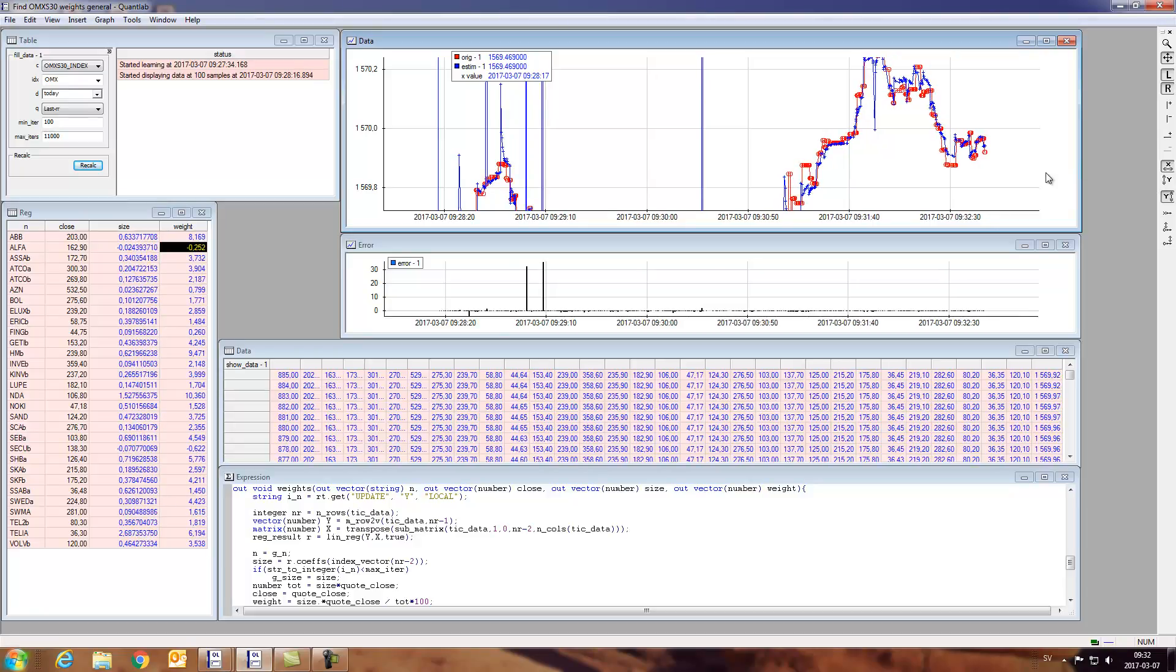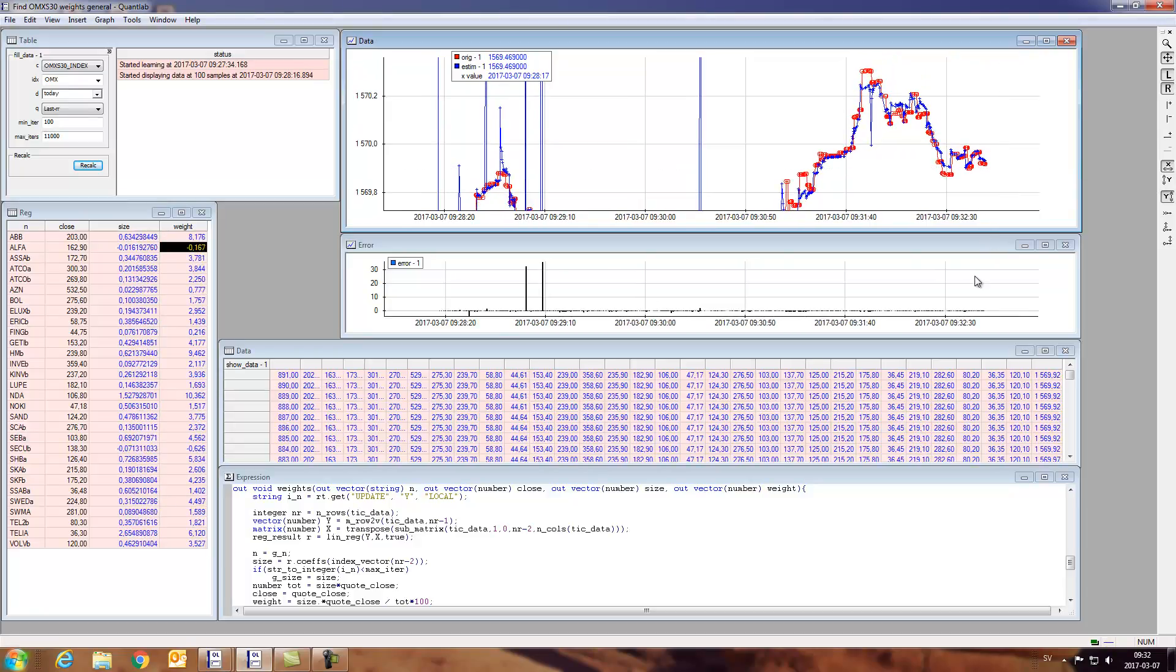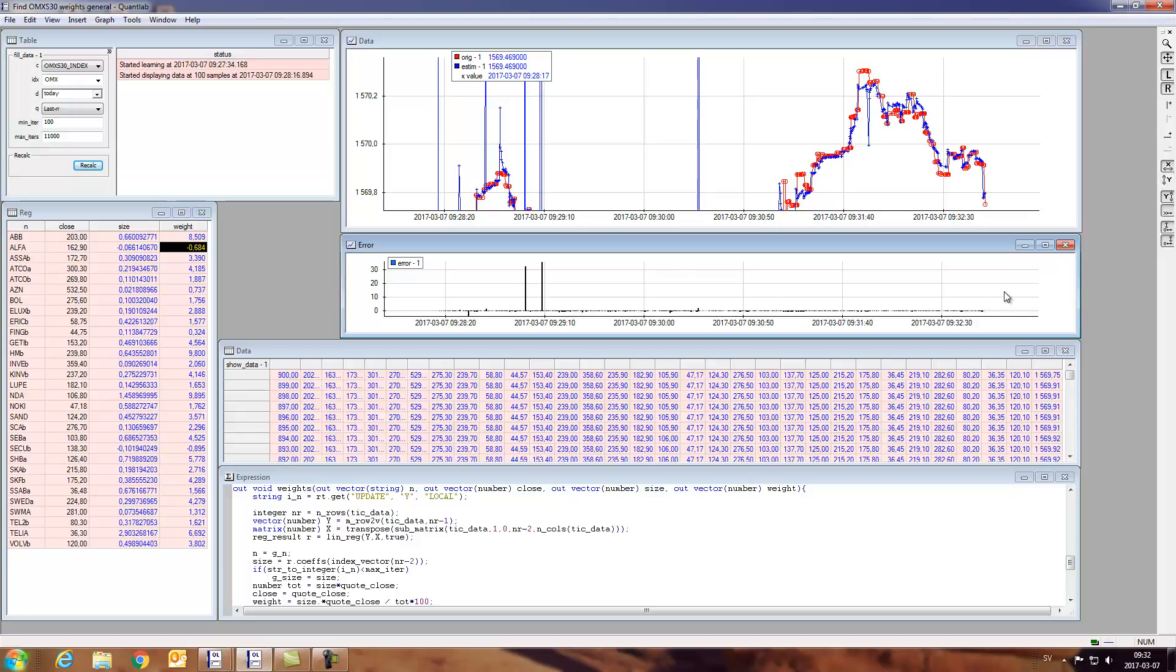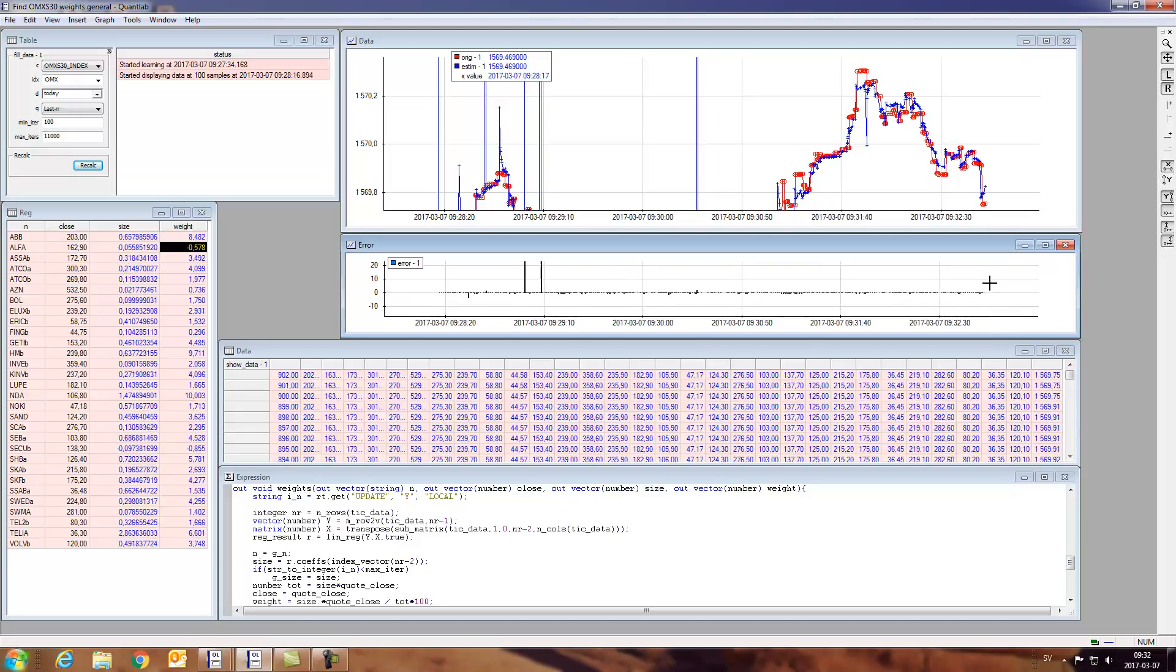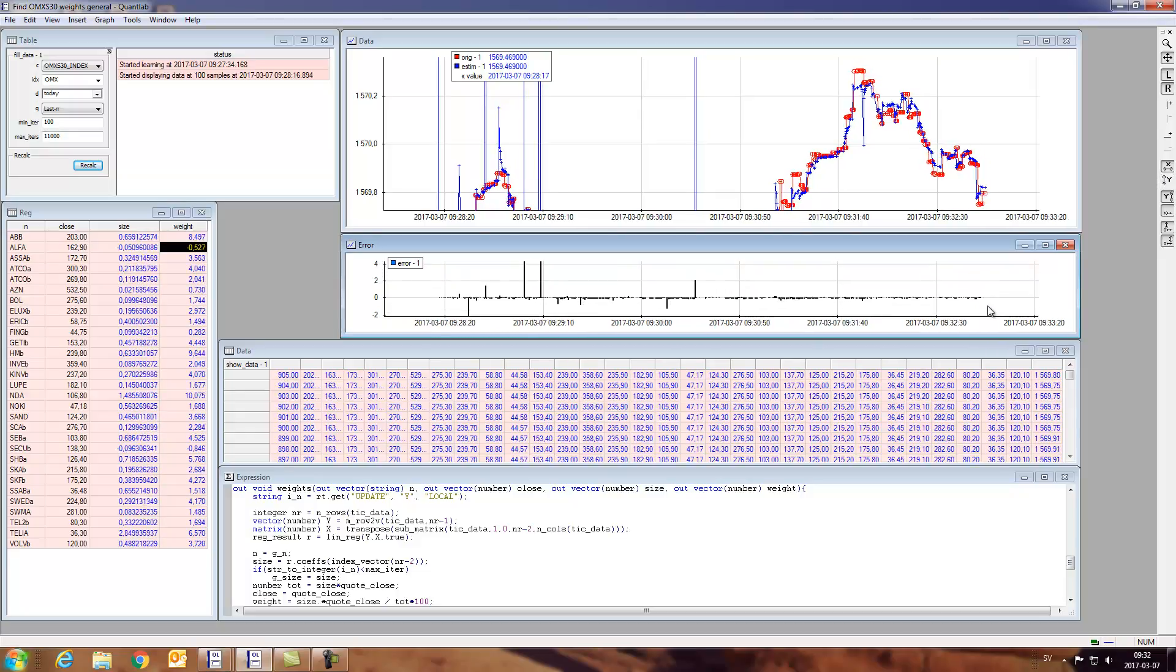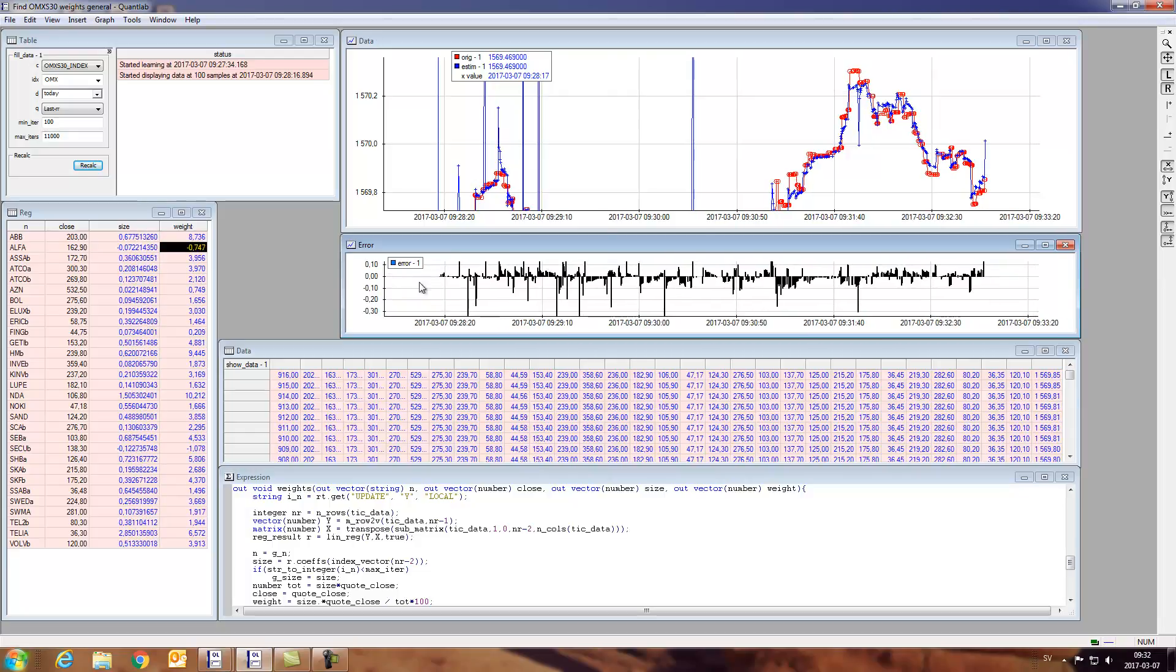And as you can see, we're getting a lot closer. Down here we have the errors. So we can zoom on that as well. Let's see how big the errors are.